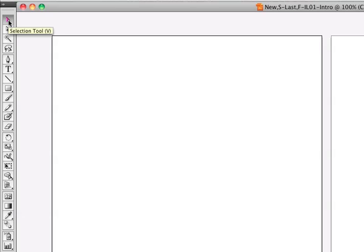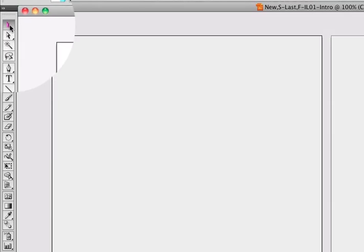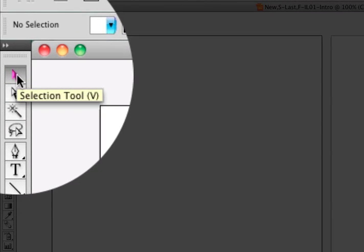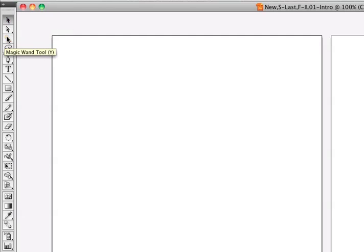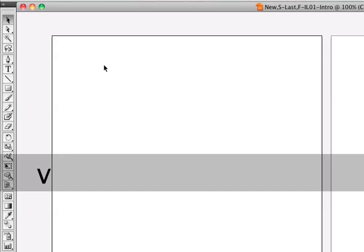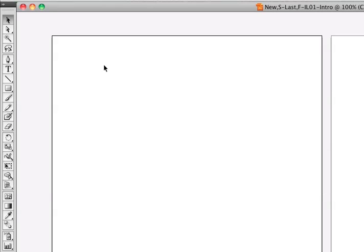If you notice, the very first tool, if I hover, it says it's the selection tool. Also, notice that next to it, there is a V that shows up in parentheses. The V is a shortcut. If I'm in another tool, let's go ahead and pick the magic wand tool, and I have the magic wand tool. If I hit the letter V, it automatically turns to my selection tool again. This is a lot quicker to be able to get back and forth to the selection tool. Get used to that shortcut.